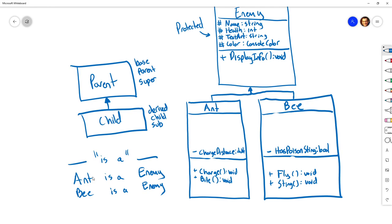You may hear this described as an 'is-a' relationship: Ant is an Enemy, Bee is an Enemy. This is a handy way to think about inheritance — we're creating specialized types of something else. If in English you can say 'something is a something else,' that's a hint that inheritance might be a good option for solving the problem.